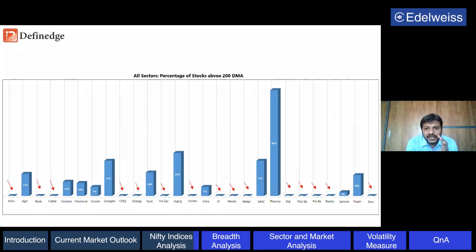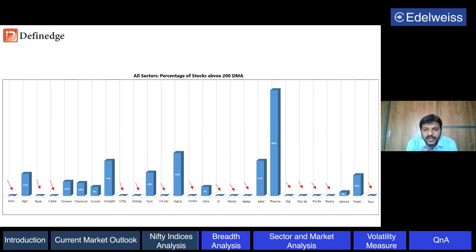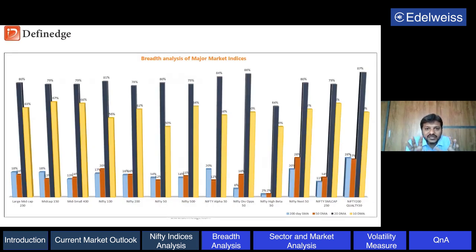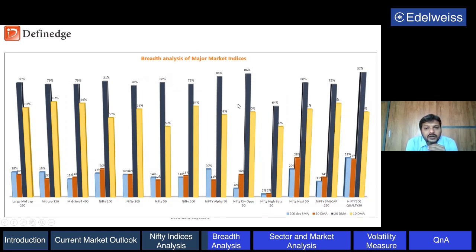Looking at short-term and medium-term trend as well: since the last few sessions, we have seen Nifty bounce from the lows and trade above the 20-day and 10-day moving averages, so Nifty has bounced in the short term. The long-term trend is down. This chart has four bars - look at the tall blue bar and the yellow bar. The blue represents 20-day moving average and yellow is 10-day moving average, showing how many stocks are above their short-term averages.